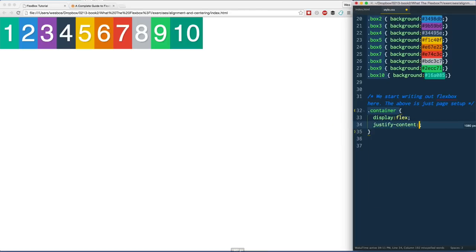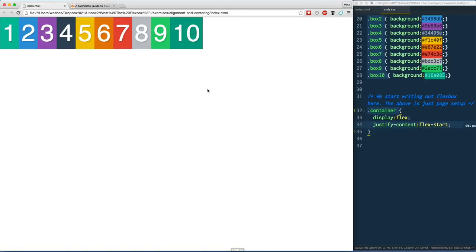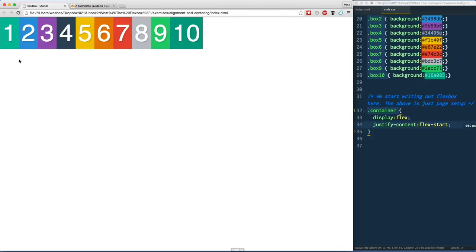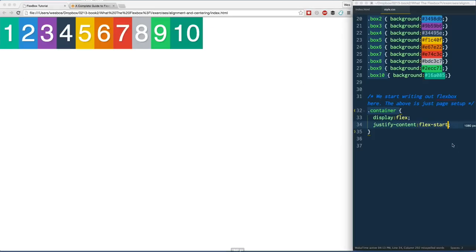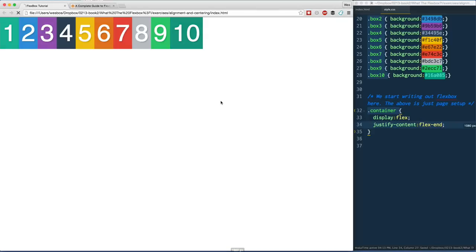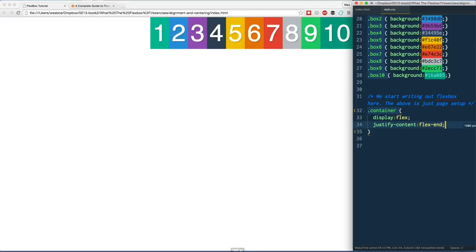Now justify-content has a number of different options. We have flex-start which is the default. So if I say flex-start, refresh, nothing happens because the items are aligned to the start of the flex container. Left to right they start here. You probably figured out that we also have flex-end.